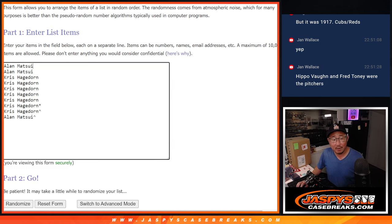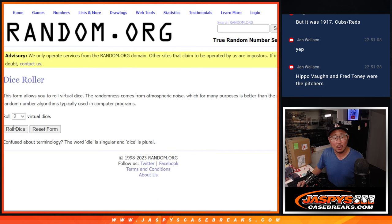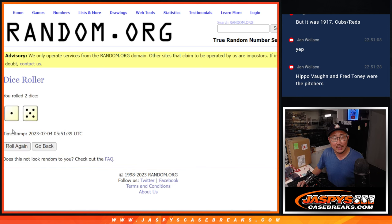Alright, so now we've got our players here and the numbers. Let's roll it. Let's randomize names and numbers.